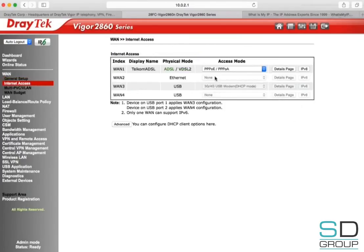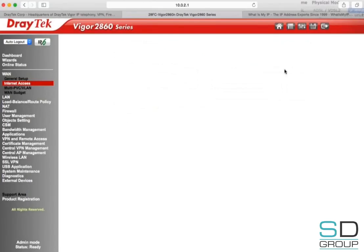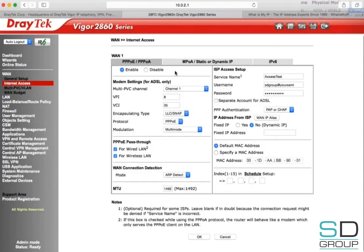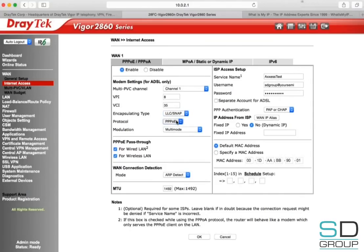We're now ready to set up the DSL account. For that, go down to WAN Internet Access and set the access mode for WAN 1 to PPPoE/PPPoA. Under the Details page, we then need to enable the connection, set the VPI to 8, the VCI to 35, encapsulation type to LLC snap, and protocol to PPPoE. Then input the username and password for the DSL account as given by the ISP.